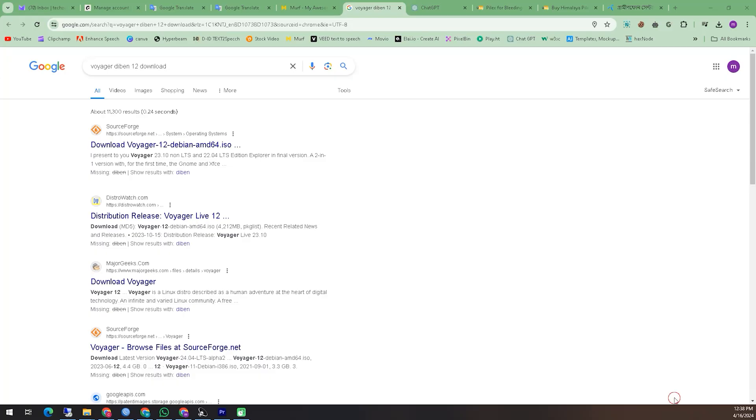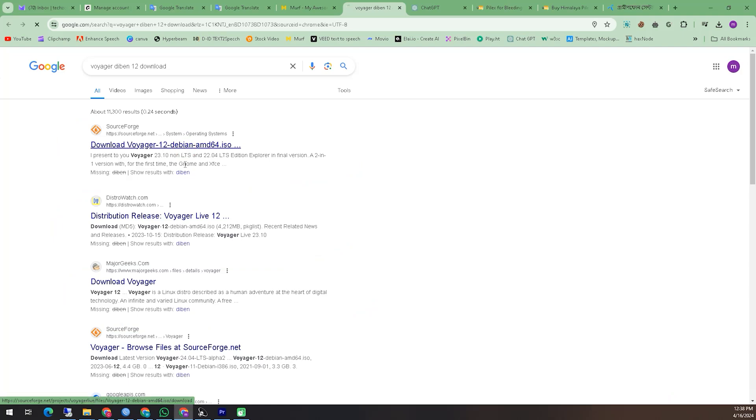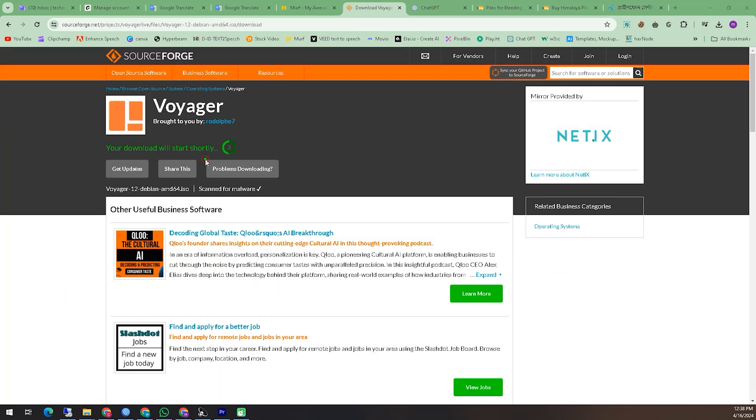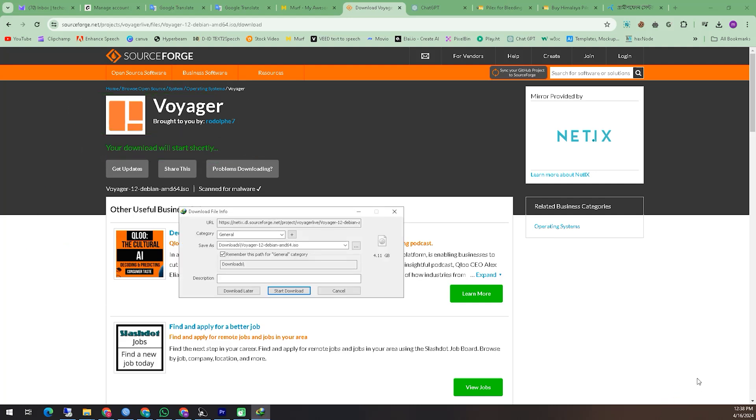So let's see how to download and install the process. To download, first you need to go to a web browser and search by typing Voyager Debian 12 download, and it will bring you to a website where you will get the options to download. If you follow the method shown by me, then you can download very easily.